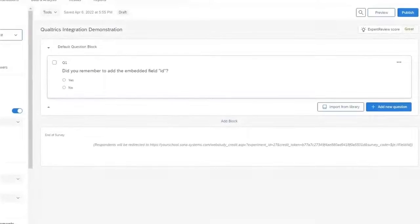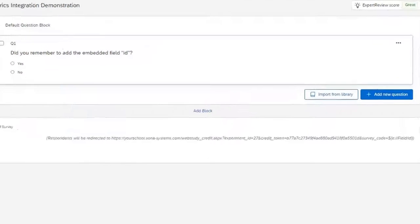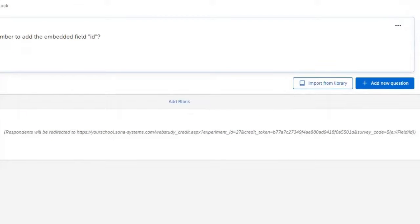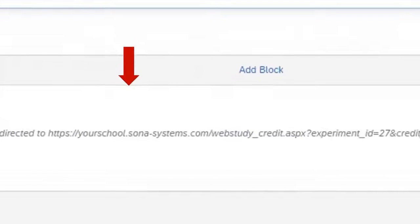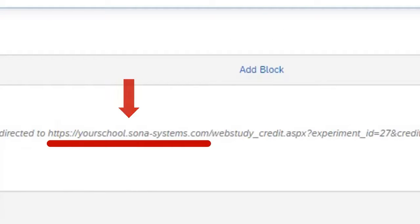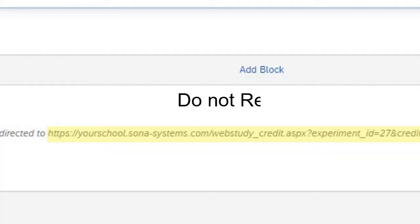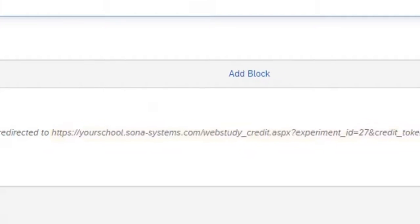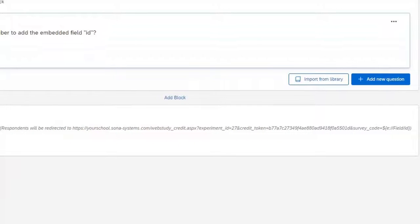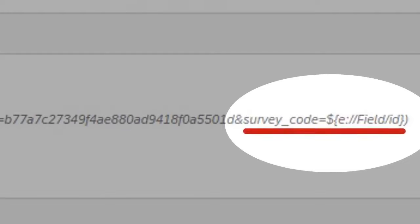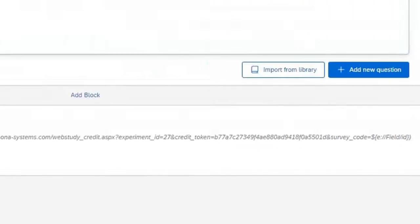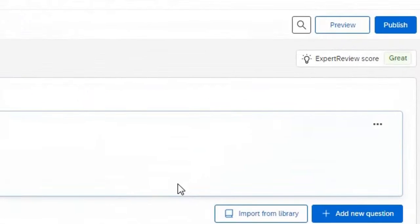Finally, we recommend that you review your Qualtrics survey to make sure the changes you made were correctly added and saved. For example, it's always a good idea to make sure that your End of Survey block has the correct Qualtrics redirect address. Remember that each online study in Sona must have a unique redirect URL, and that the link includes the additional information containing the ID field. It is also very important to make sure you have published the changes you've made.